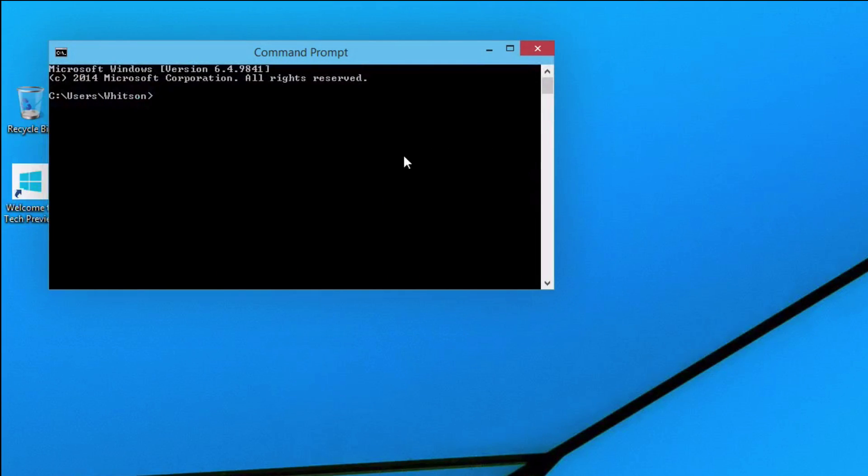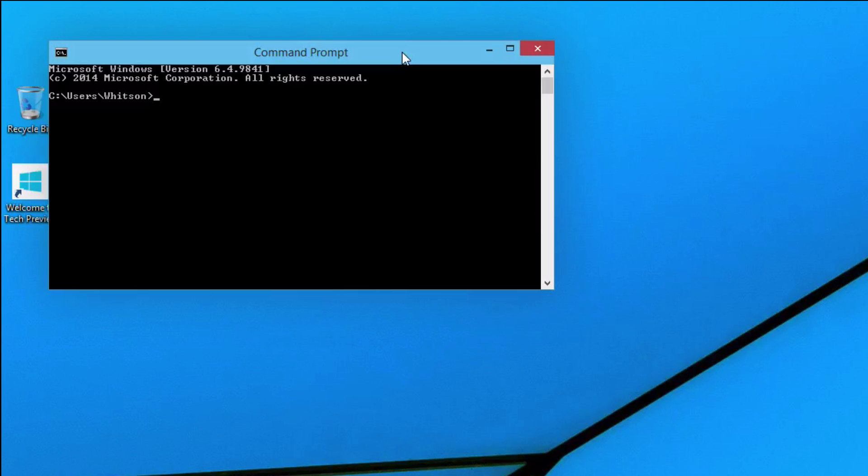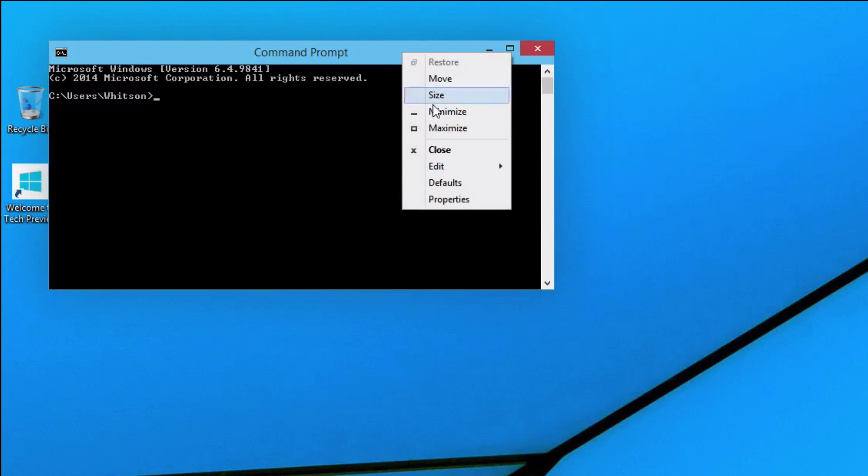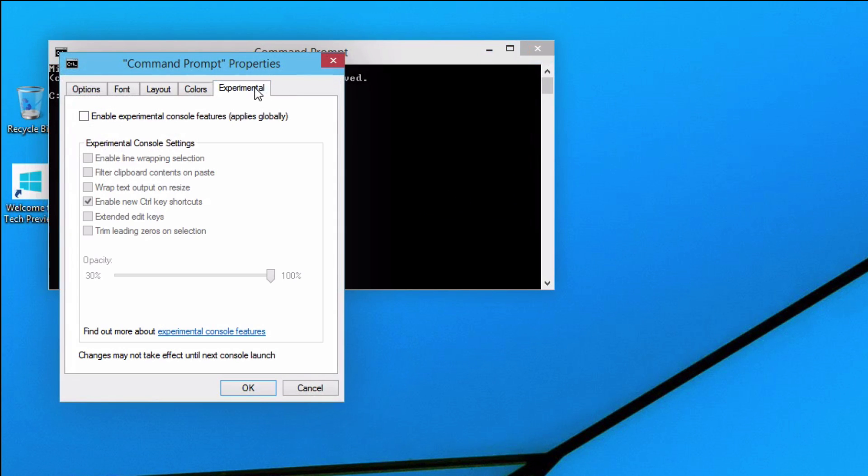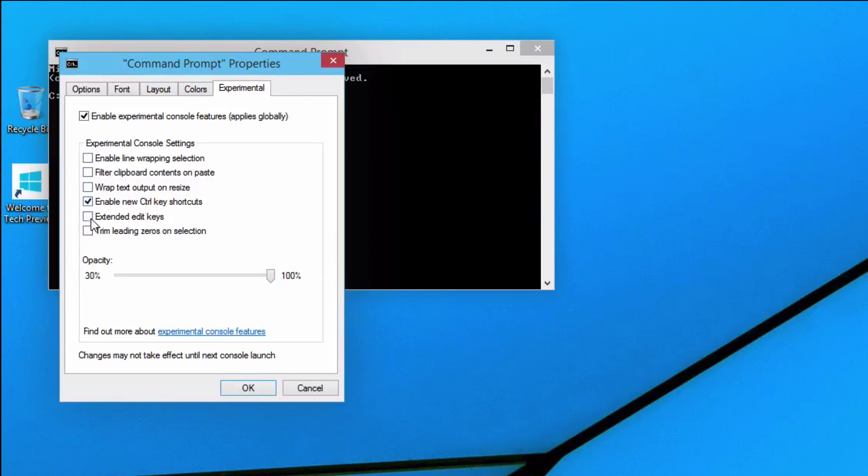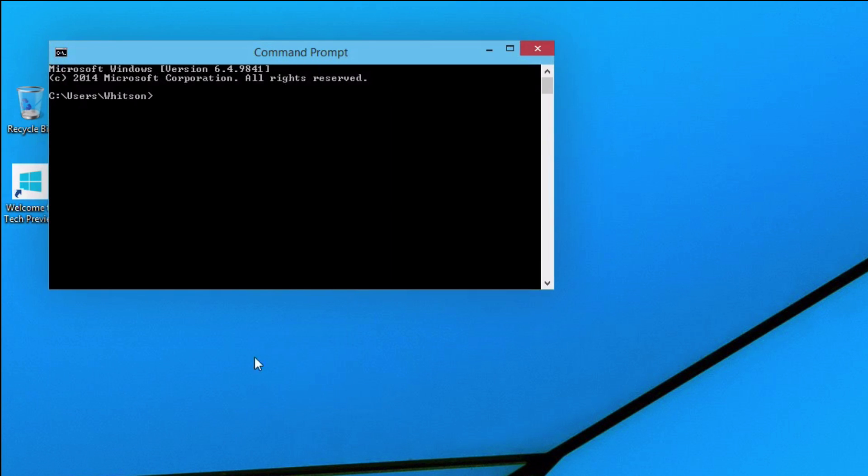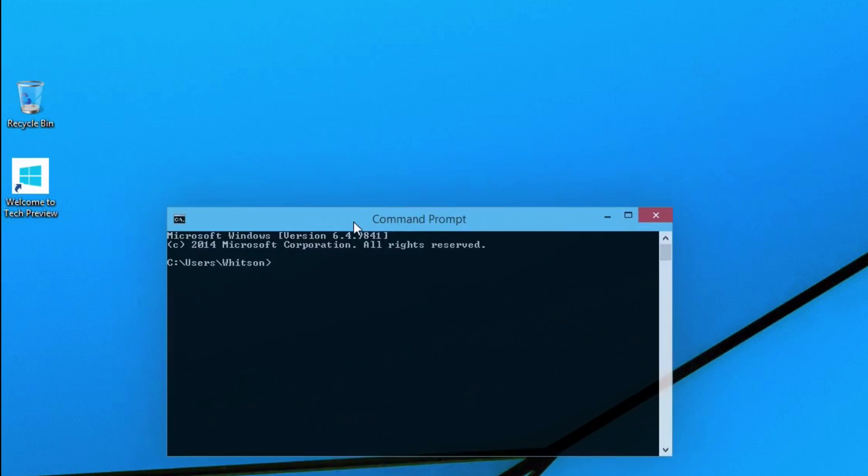Lastly, we tested out the new command prompt, only to find that the Ctrl-V shortcut we were promised did not work. However, I later found out that if you go to the command prompt's properties, you can enable experimental features, which actually includes a host of other things, not just the shortcut. So definitely poke around in there if you're a command line junkie, but at least get in there to enable that shortcut, which is really handy. Once you restart command prompt, it should work.